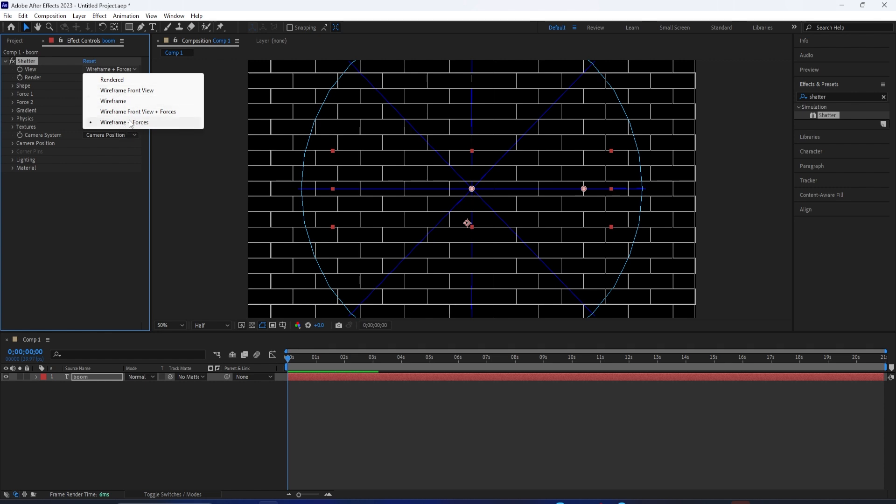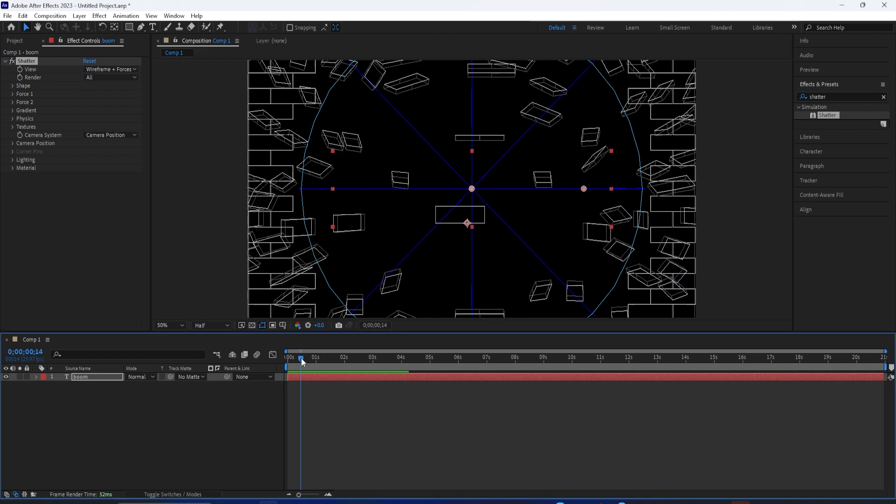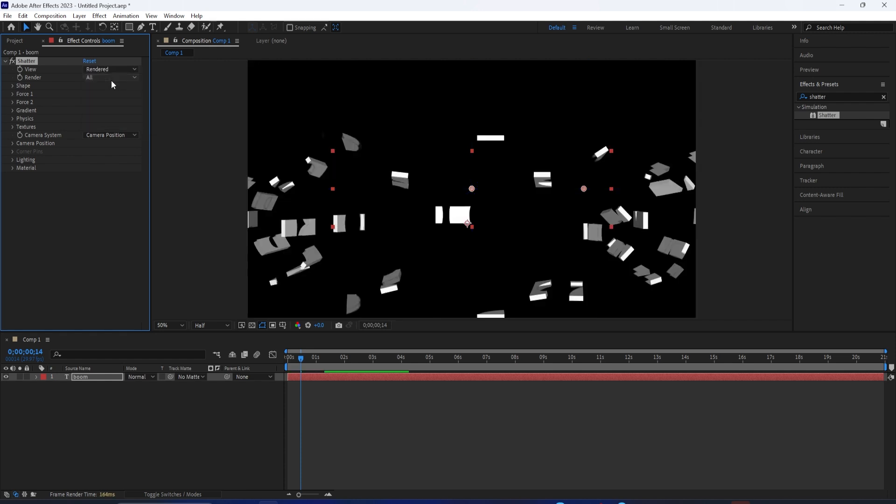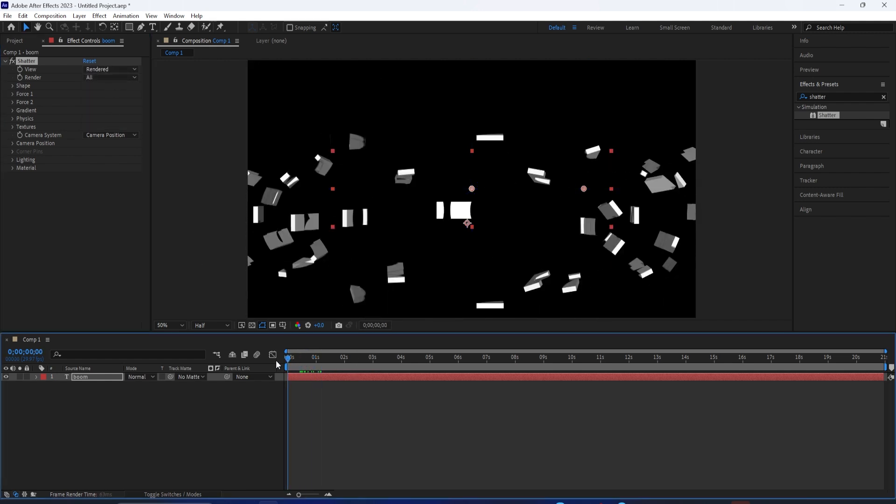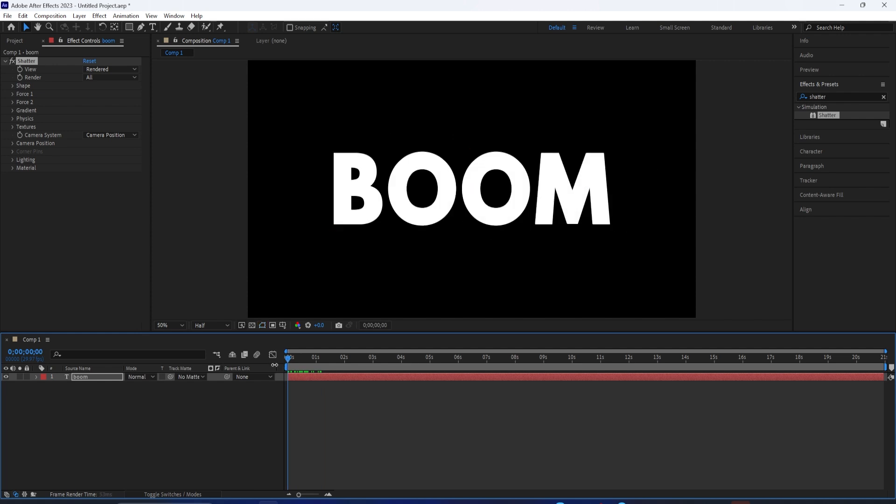This is right now just showing you the wireframe and the different forces that you have. So this is what that default Shatter is going to look like. But if you actually want to see what's happening to your layer, you can just change it to rendered, and now you can see what it looks like on your text. So the default is just this brick shape.